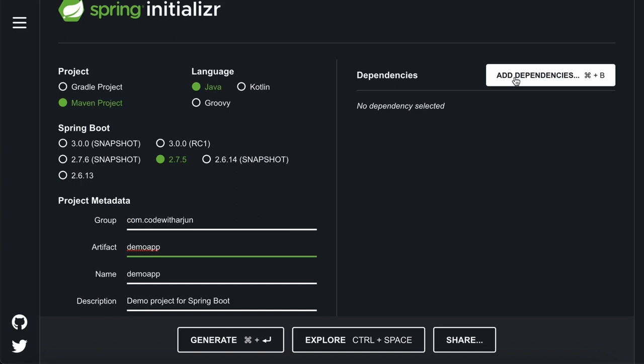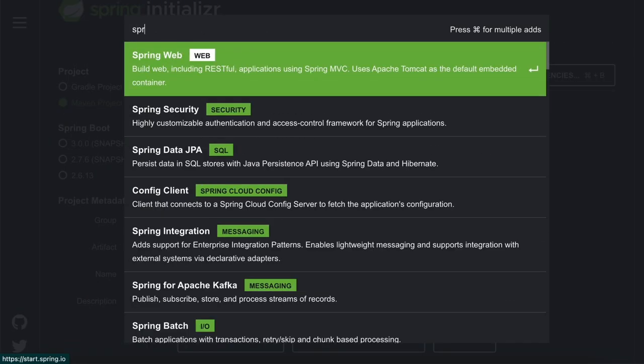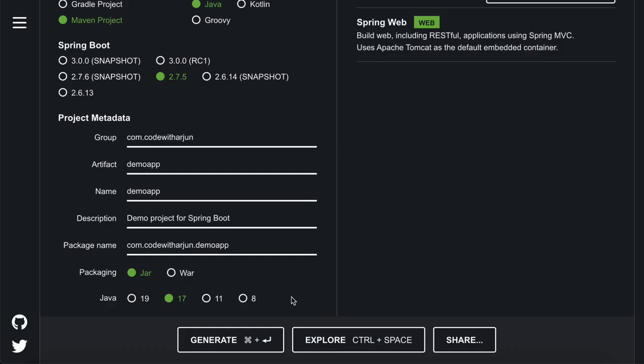Go to the dependency section, click add dependency, and choose Spring Web. Then click on generate.